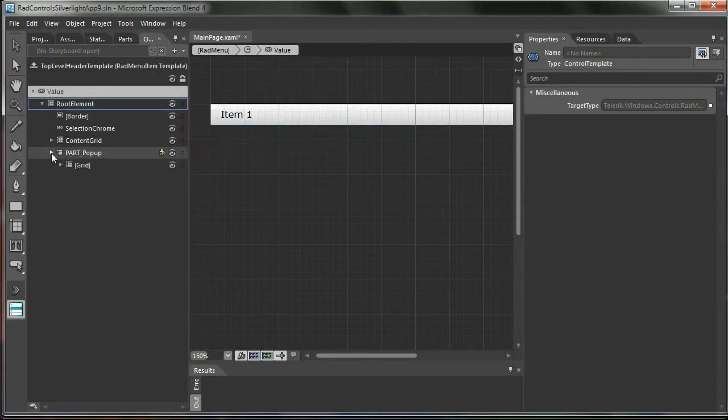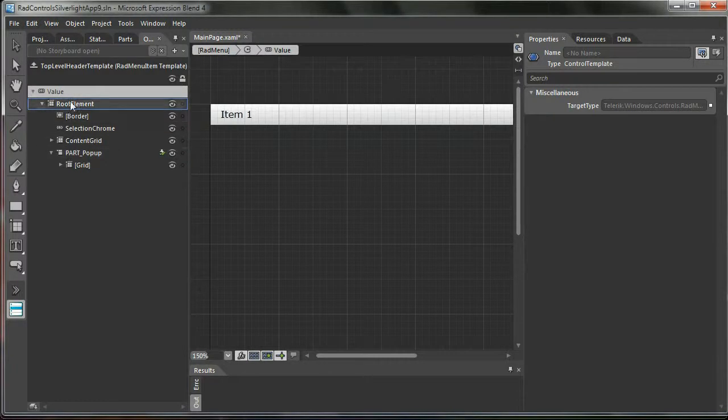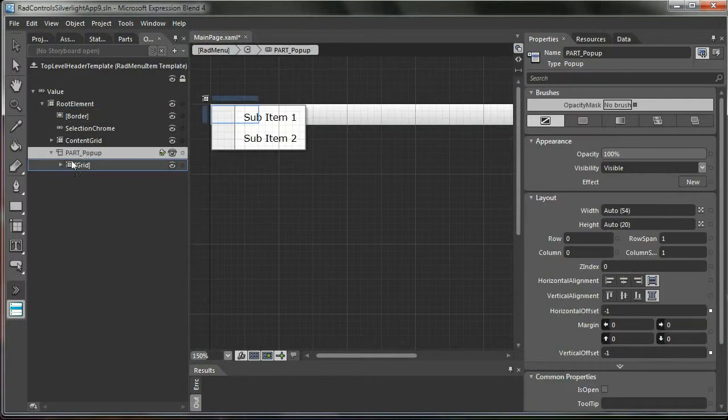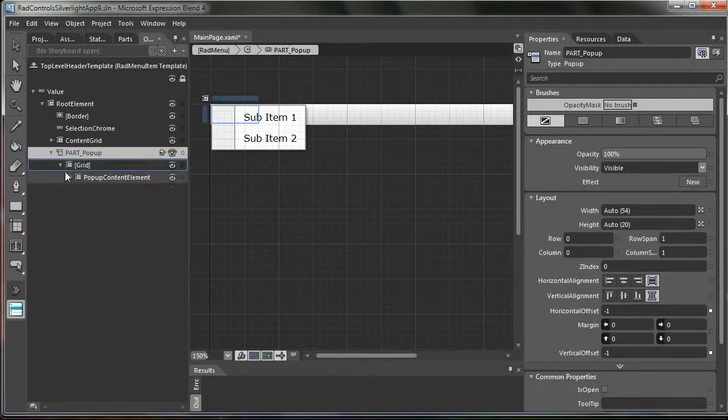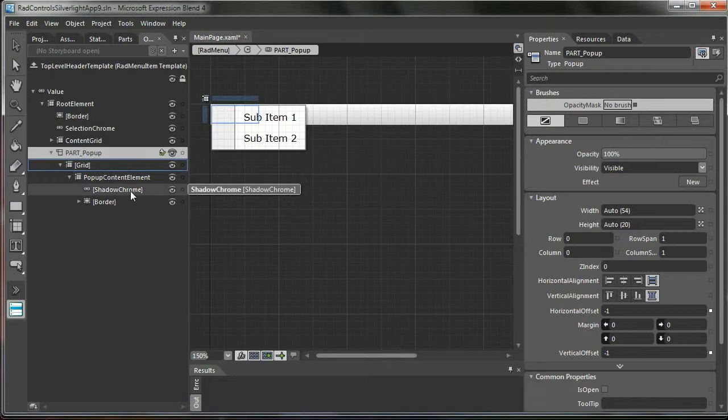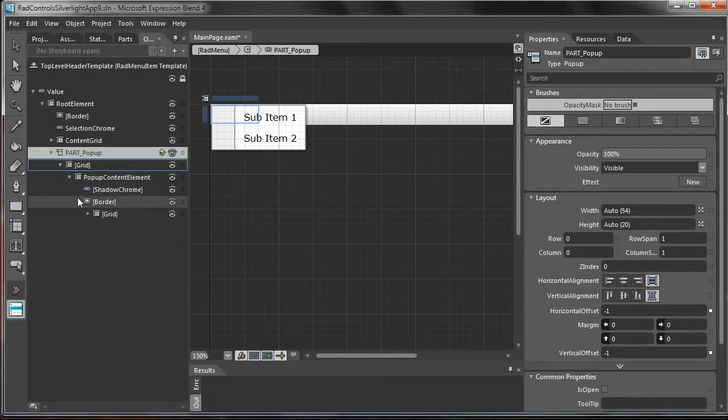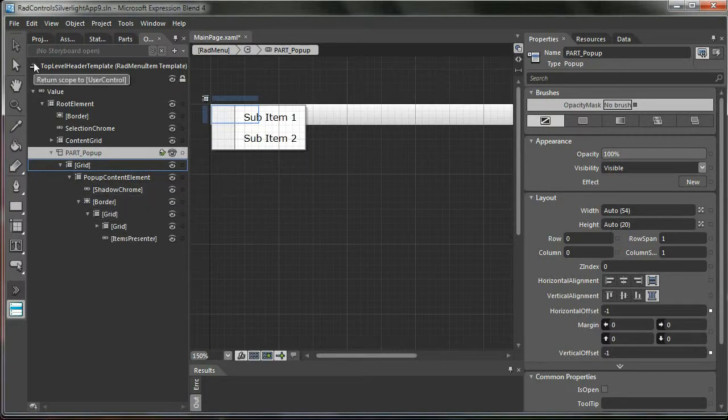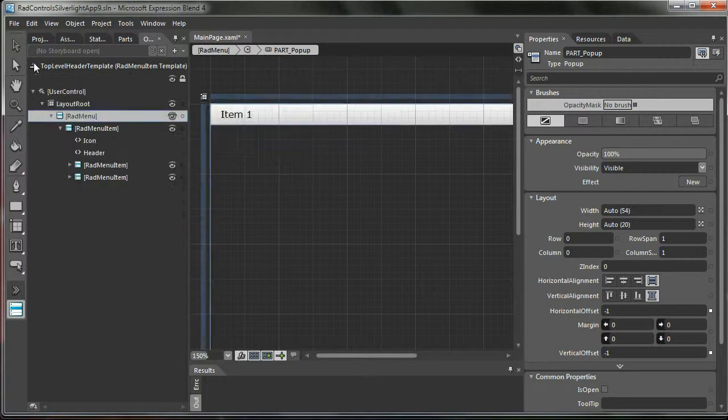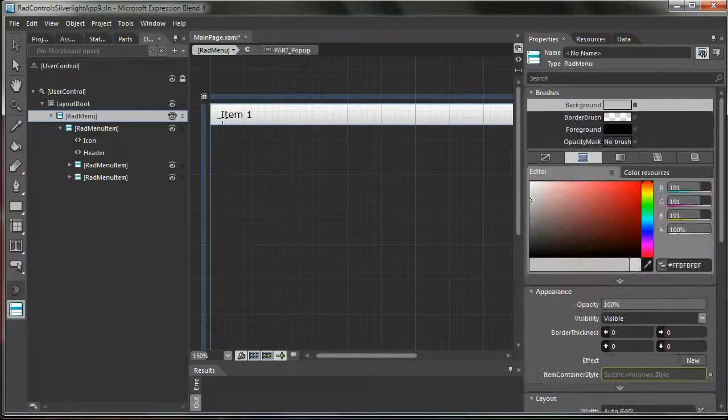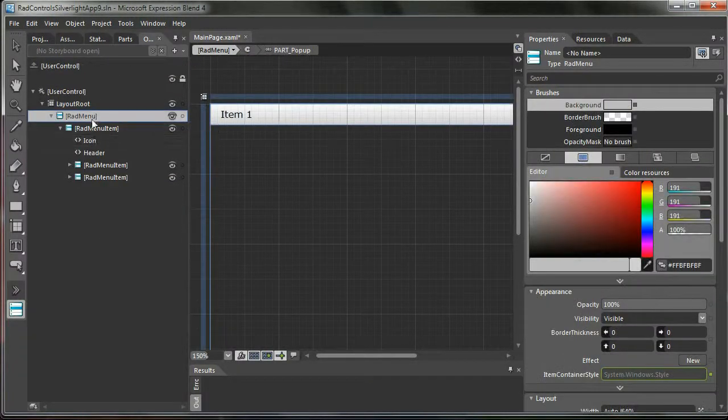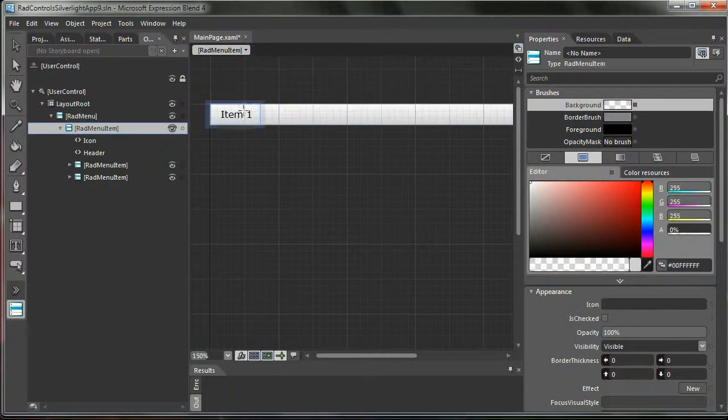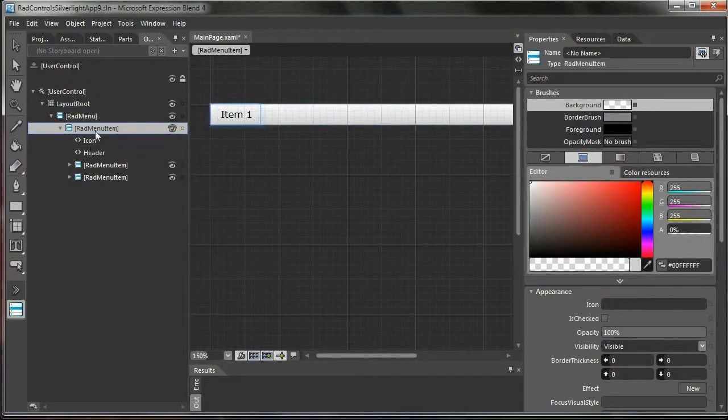So we see that we have here also a part popup which is the popup for a RadMenu, which is great. So you just go on and edit this as you like.